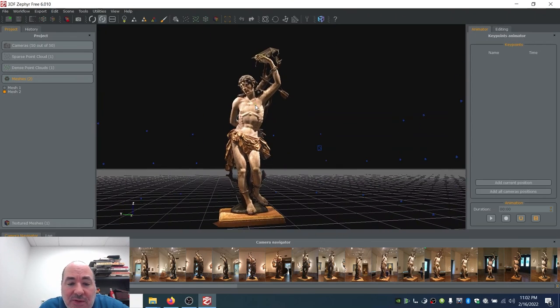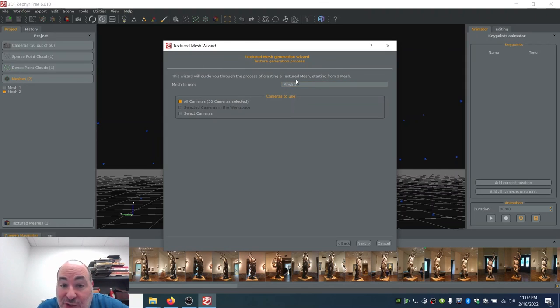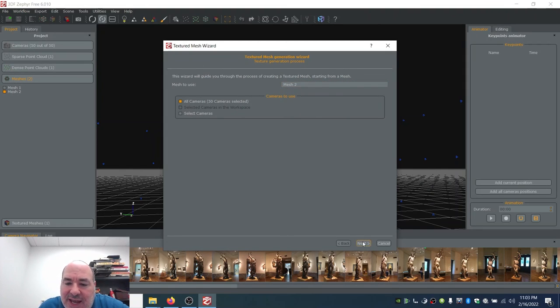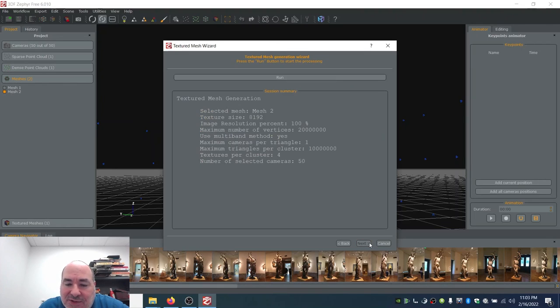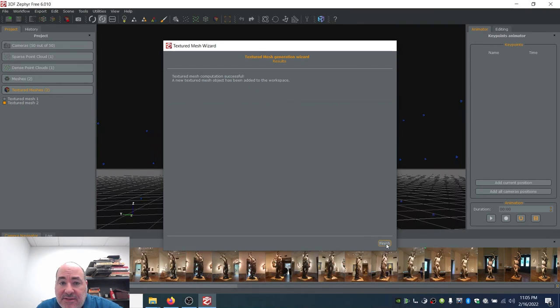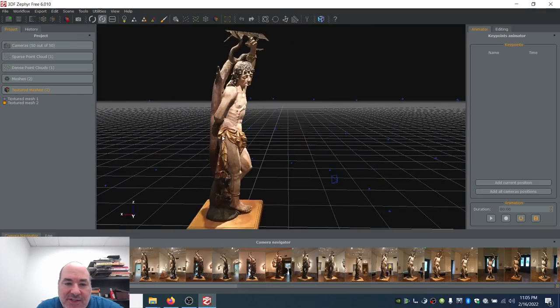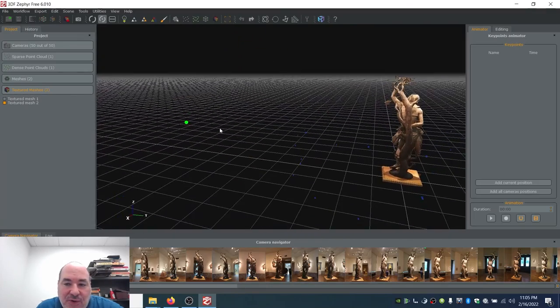Now I come back over here. I've got mesh two. Workflow, texture mesh generation of mesh two — not mesh one, mesh two. Next, high details, next, run. And there it is — textured. Oh, look at this. It's so gorgeous. That's just so gorgeous.